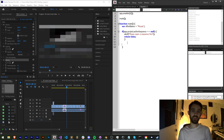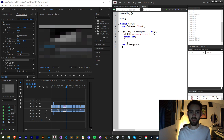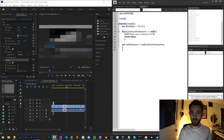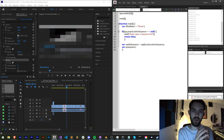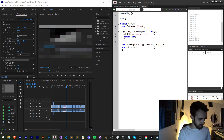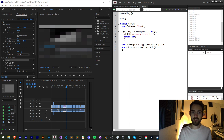Now we're going to get our sequence into a variable. We'll have our vanilla sequence, which is going to be the regular object model for the sequence — `app.project.activeSequence` — and we're also going to have a QE sequence. To get the QE sequence we'll say `qe.project.getActiveSequence()` and just give it the argument zero.